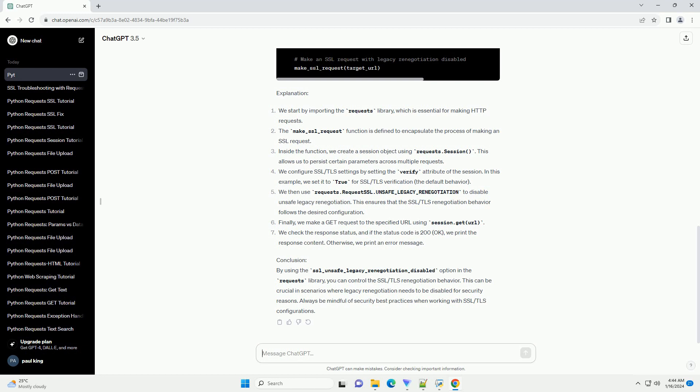Always be mindful of security best practices when working with SSL/TLS configurations.